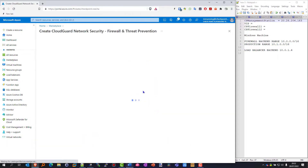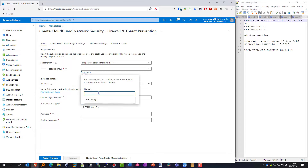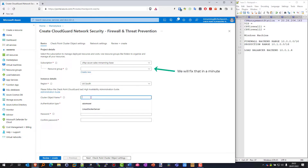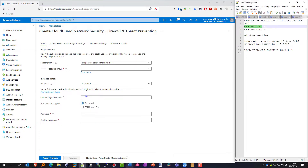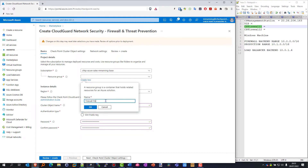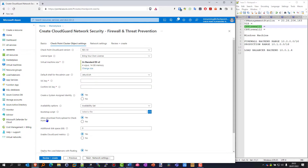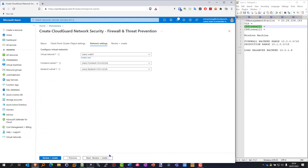This process is very similar to building the management station. Again we're going to create a new resource group - we want these to be in separate environments. I'm going to give it the name 'CP Firewall' and pop in a couple of passwords. There are some standard options in terms of versions and licensing, but what's unique to the firewalls is the SIC key, which allows us to have a secure connection to the management station.